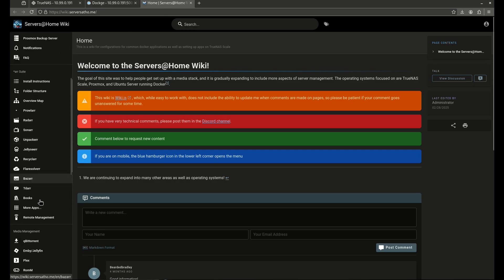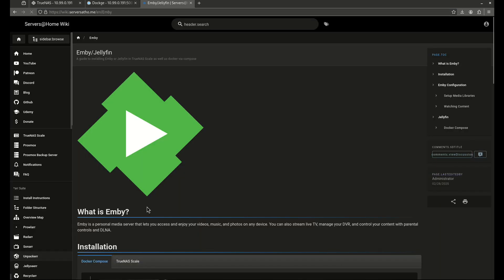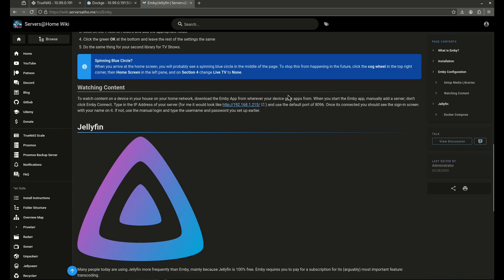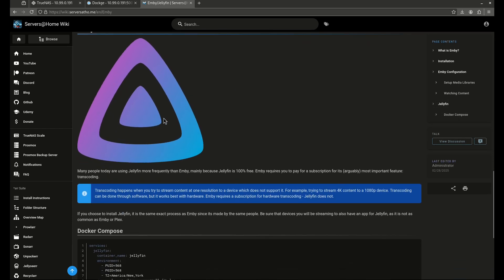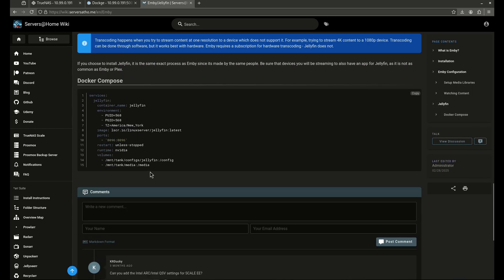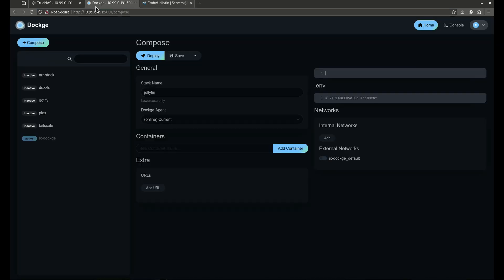Now Jellyfin is under the MB tab as well, so MB and Jellyfin are down here. I'm going to scroll all the way down to Jellyfin, and this is the docker compose for Jellyfin. So I'm going to copy this and paste that in here.